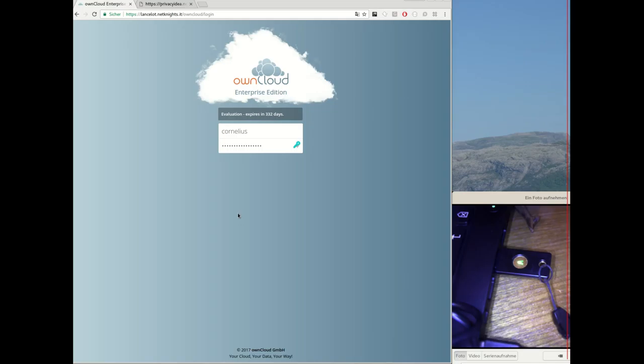The Privacy Idea OwnCloud app adds two-factor authentication to OwnCloud by connecting OwnCloud to Privacy Idea. All second factors of the users are stored and managed centrally within Privacy Idea.